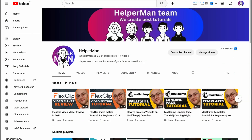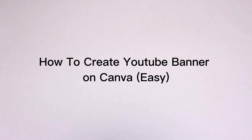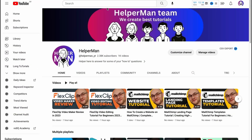What is up everybody! In this video I'm going to show you how we can easily create a YouTube banner on Canva. It's not that hard, so let's get started. First, visit your YouTube channel and let's go to customize.